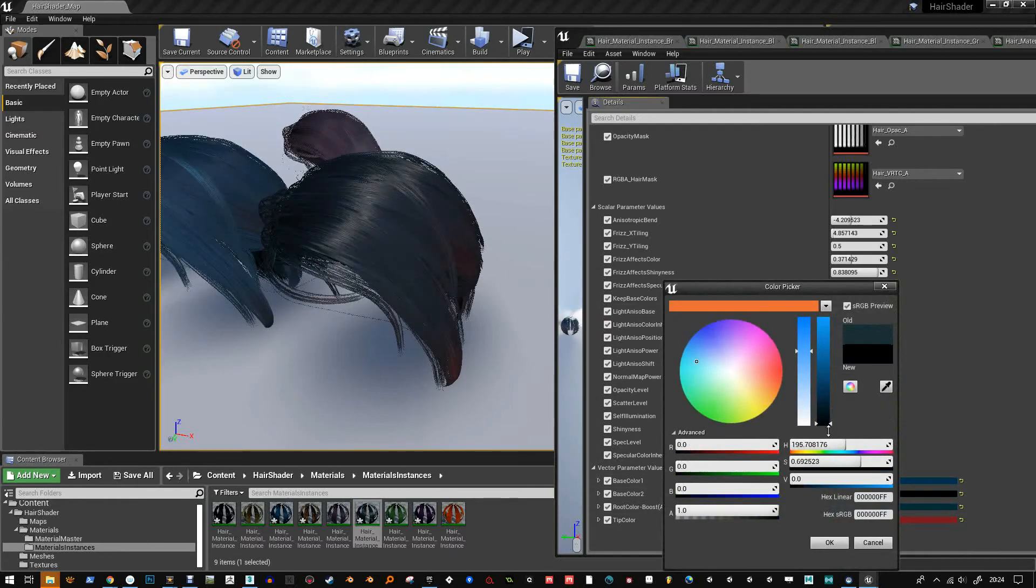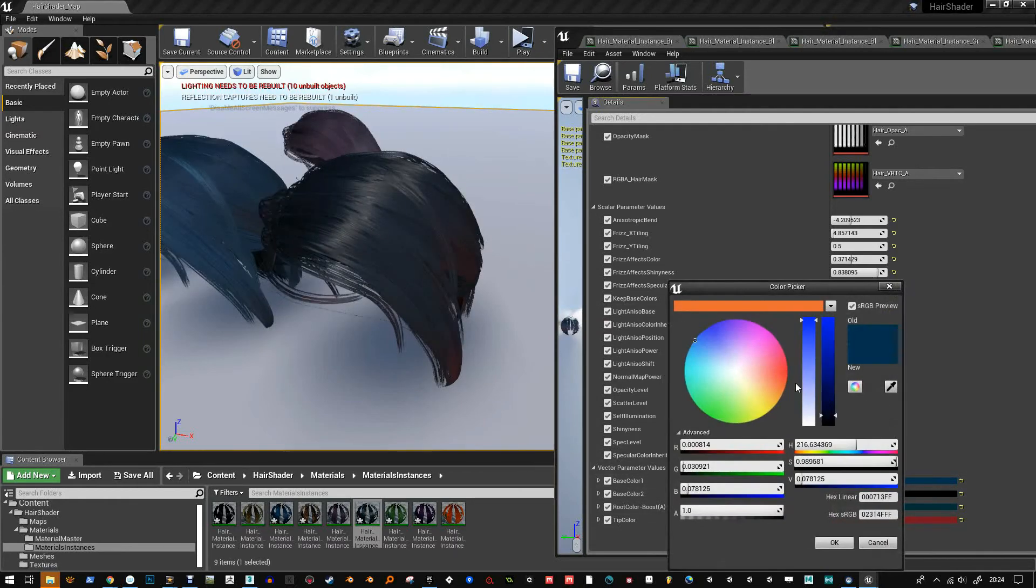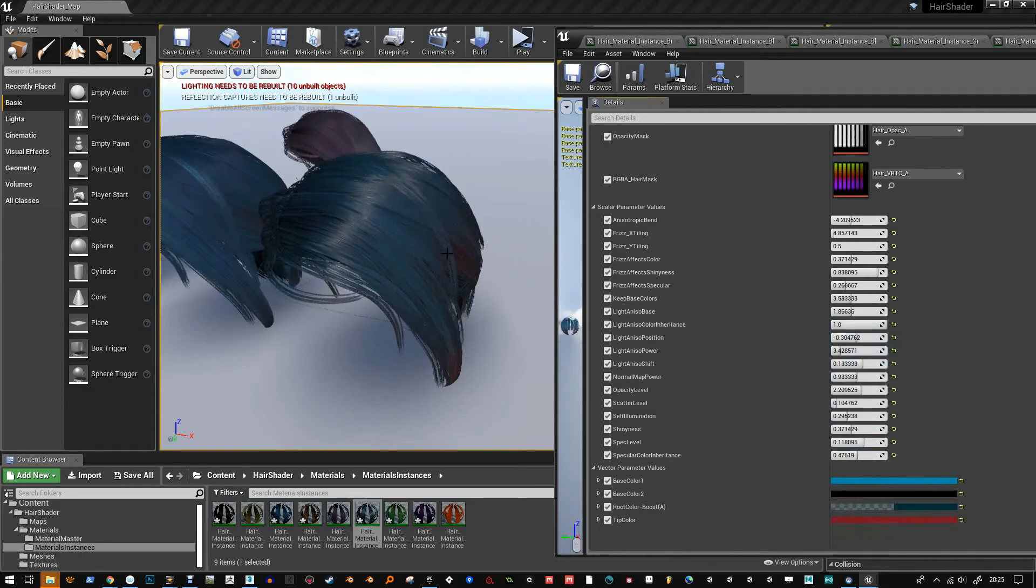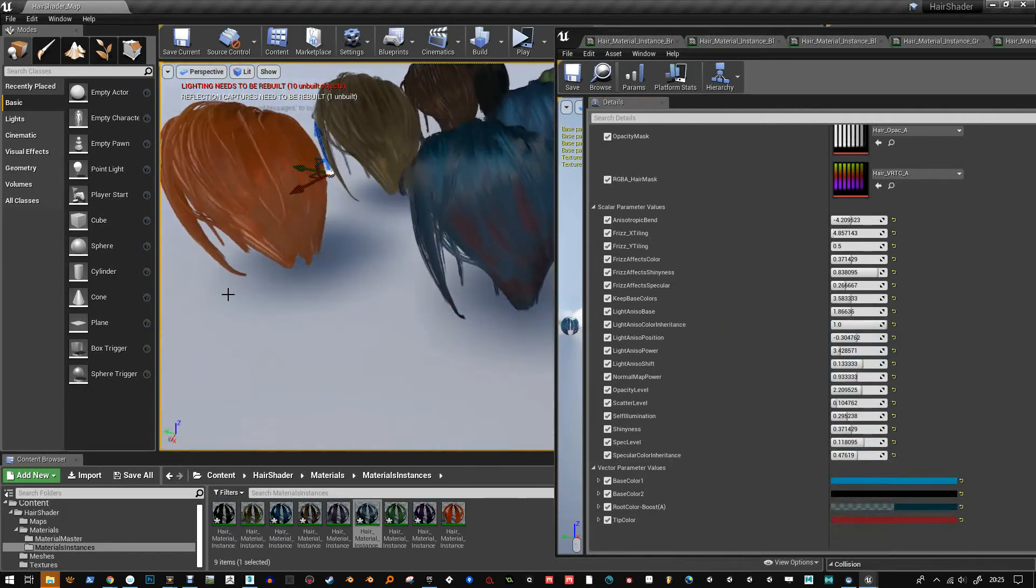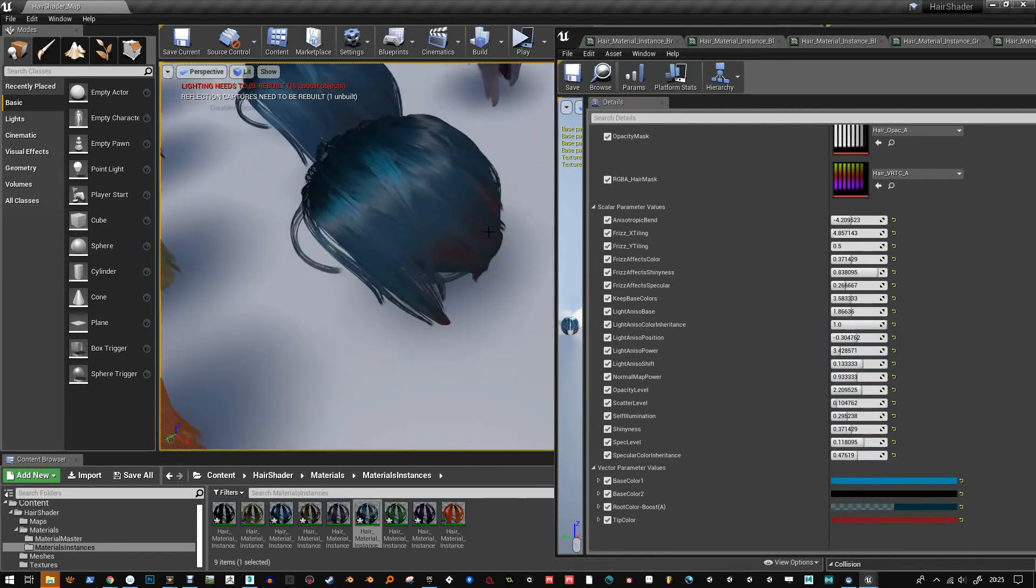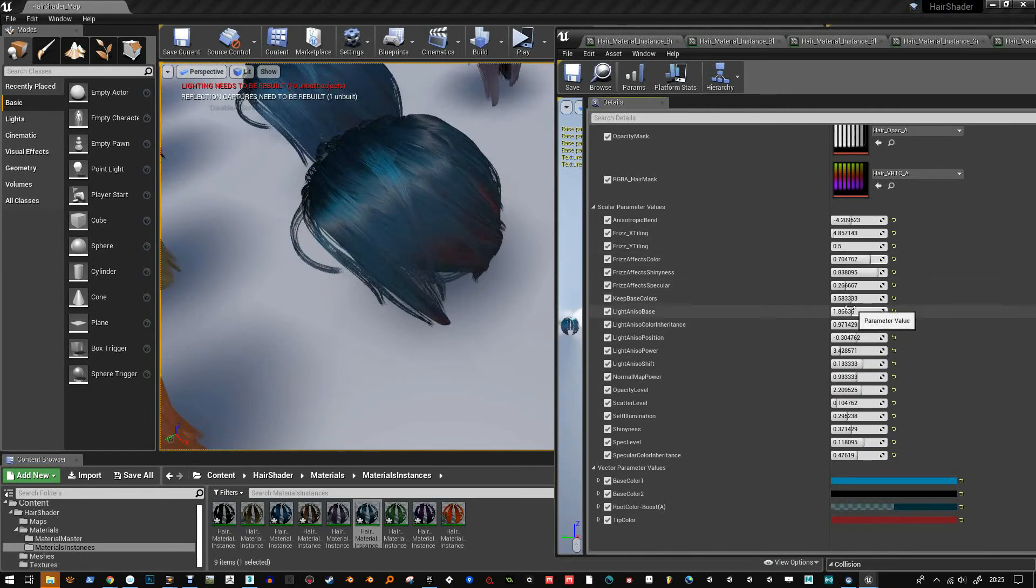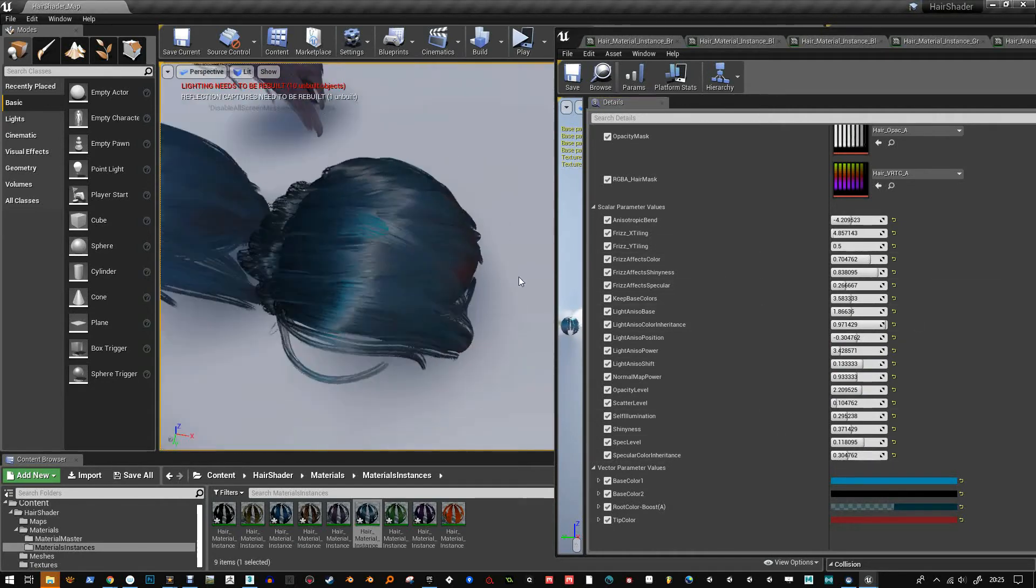And I might write some other blueprint stuff to help you fit the wigs to different head types. So that you can maybe, like an FFD deformer, fast form deformer, free form deformer, get it to fit a head.